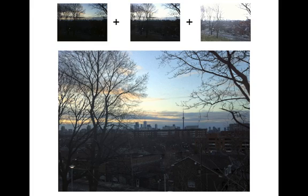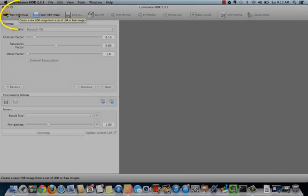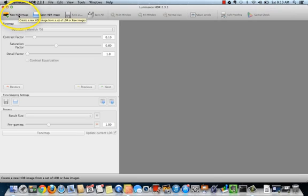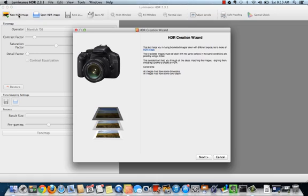The first step is to create an HDR image. Select create new HDR image. The HDR creation wizard will open.